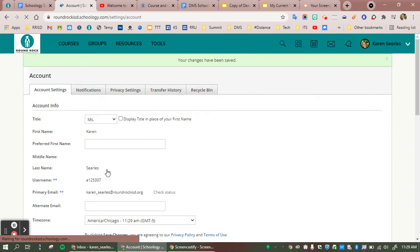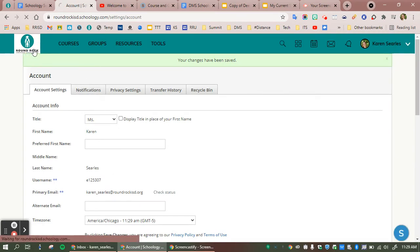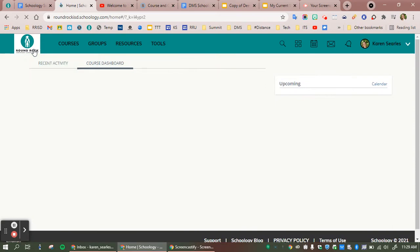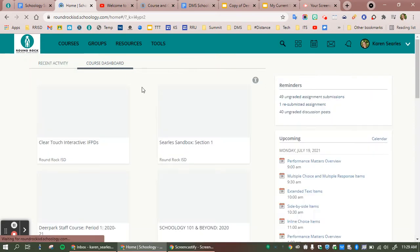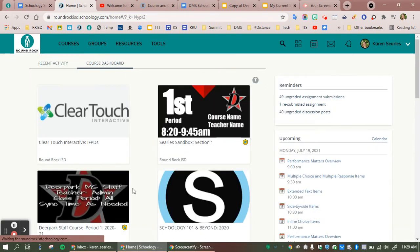For younger students, I may suggest landing on the course dashboard. That will lead them right to all of their courses.